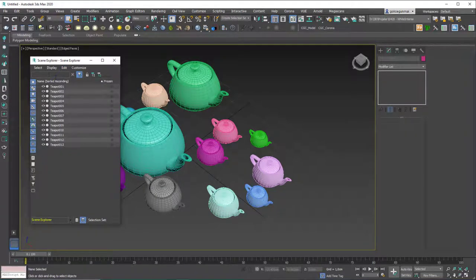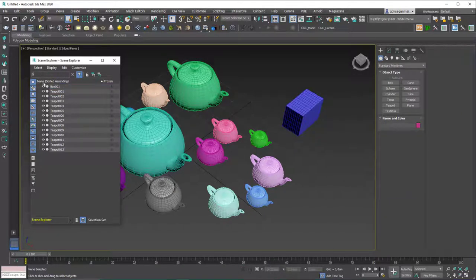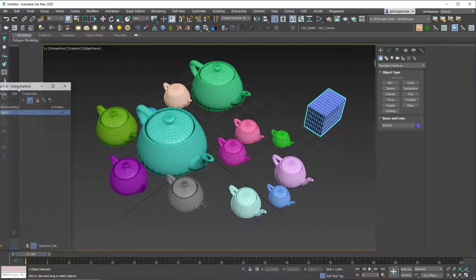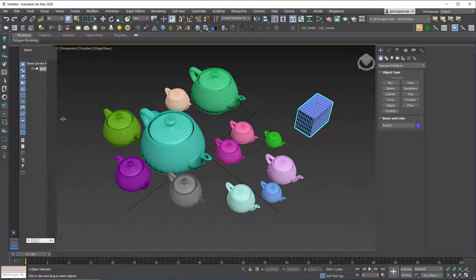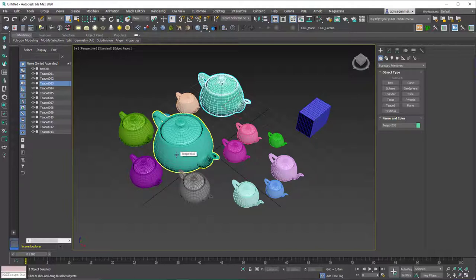The more modern approach is the Scene Explorer, found under Tools. Here you can search by name — for example type 'Box' and it filters the object list. You click once to select without needing to hit OK, and you can dock this window anywhere, like on the left side. You can select everything directly from this panel as you model. I find this better than the old Select by Name — I believe it came from Maya originally.